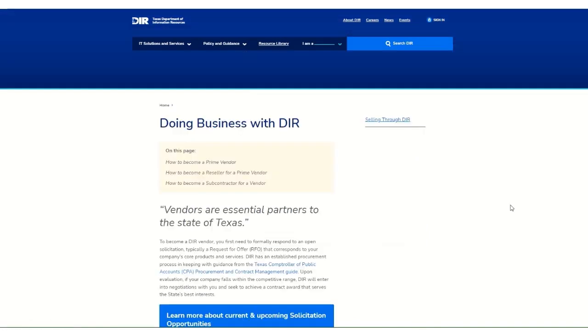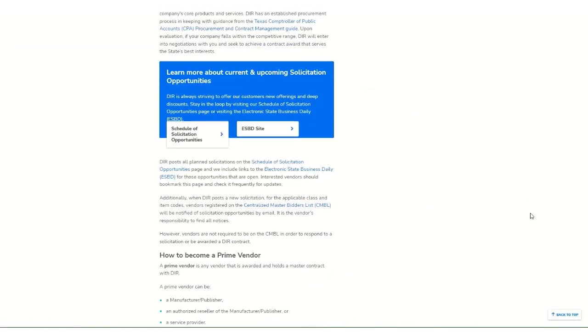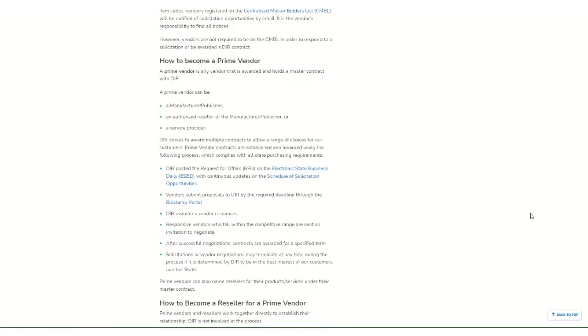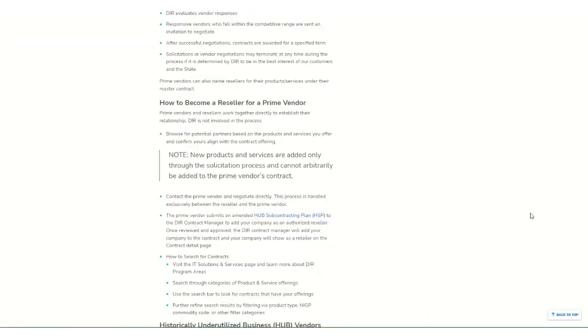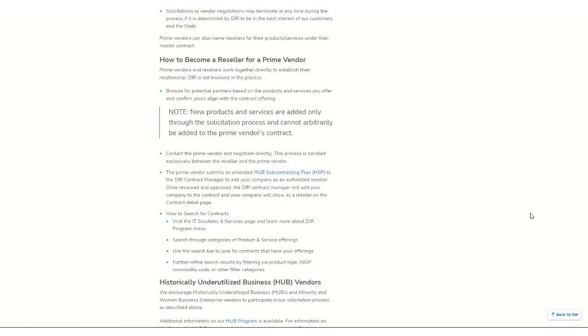You can also become a subcontractor or reseller on an active DIR contract by partnering directly with a prime vendor. If you're interested in becoming a subcontractor or reseller, you'll need to contact the active contract holder or prime vendor directly.